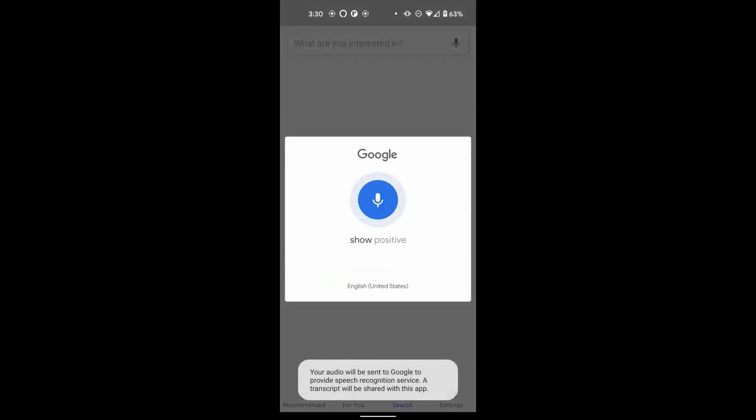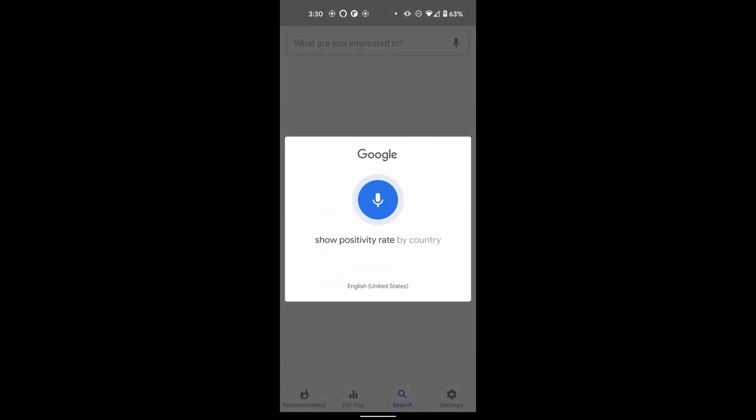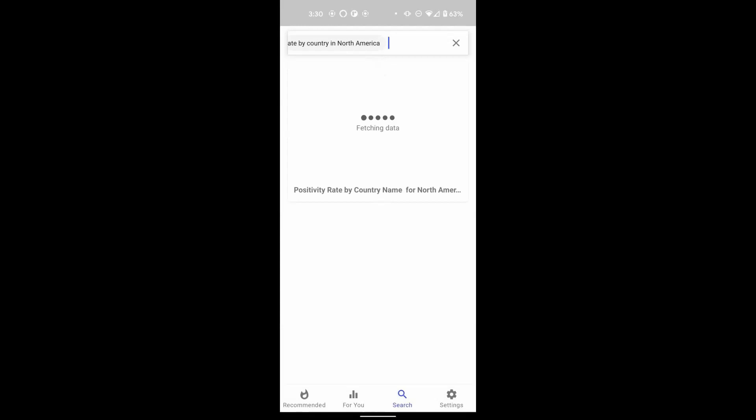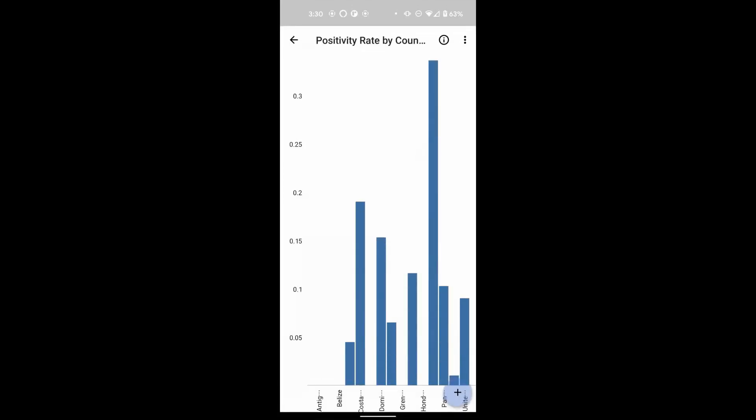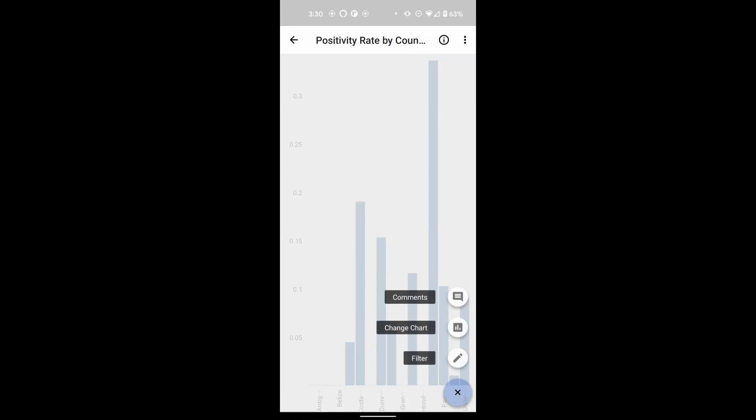You can also use natural language to ask questions of the data yourself. In this example, we ask, show positivity rate by country in North America. The resulting answer is shown immediately, showing the best visualization to answer the question. You have the choice of changing the visualization in any way you choose.